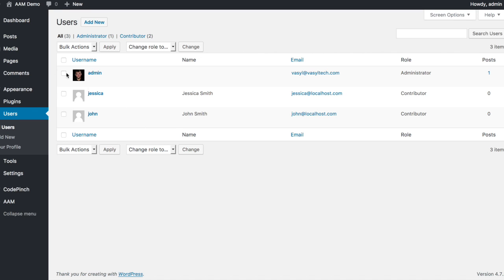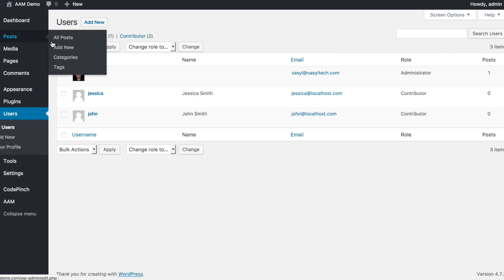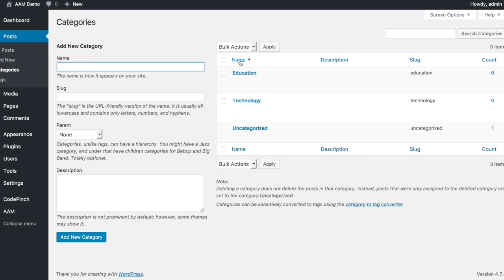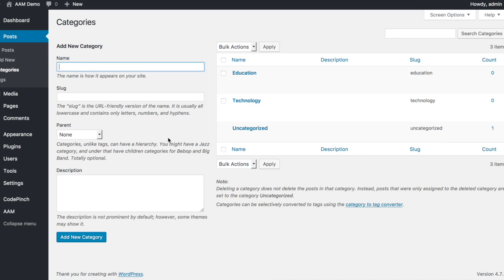Both have the same privileges, however, John should be able to manage posts only in the Technology category and Jessica in the Education category.